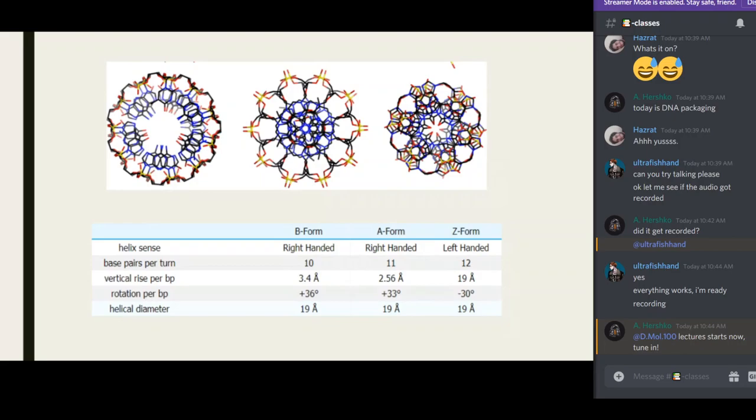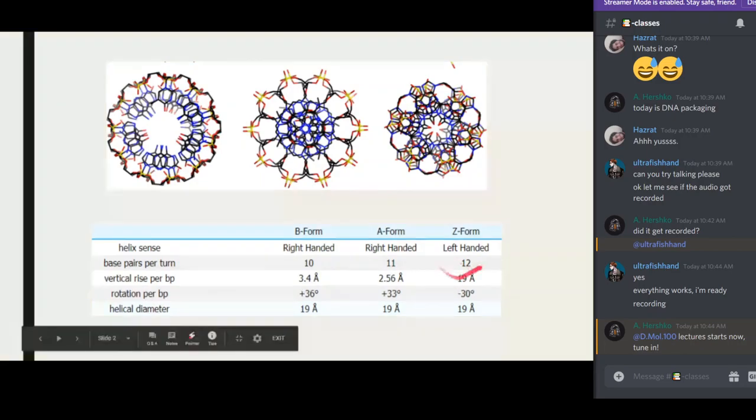The Z form is the most condensed because it has 12 base pairs per turn. The vertical rise per base pair tells you how much the structure is moving in a vertical direction per base pair added. The vertical rise per base pair is 3.4 angstroms for B form, 2.56 angstroms for A form, and 19 angstroms for Z form. You don't need to memorize these numbers, but they tell you that the Z form rotates very slowly while the B form rotates quite quickly.